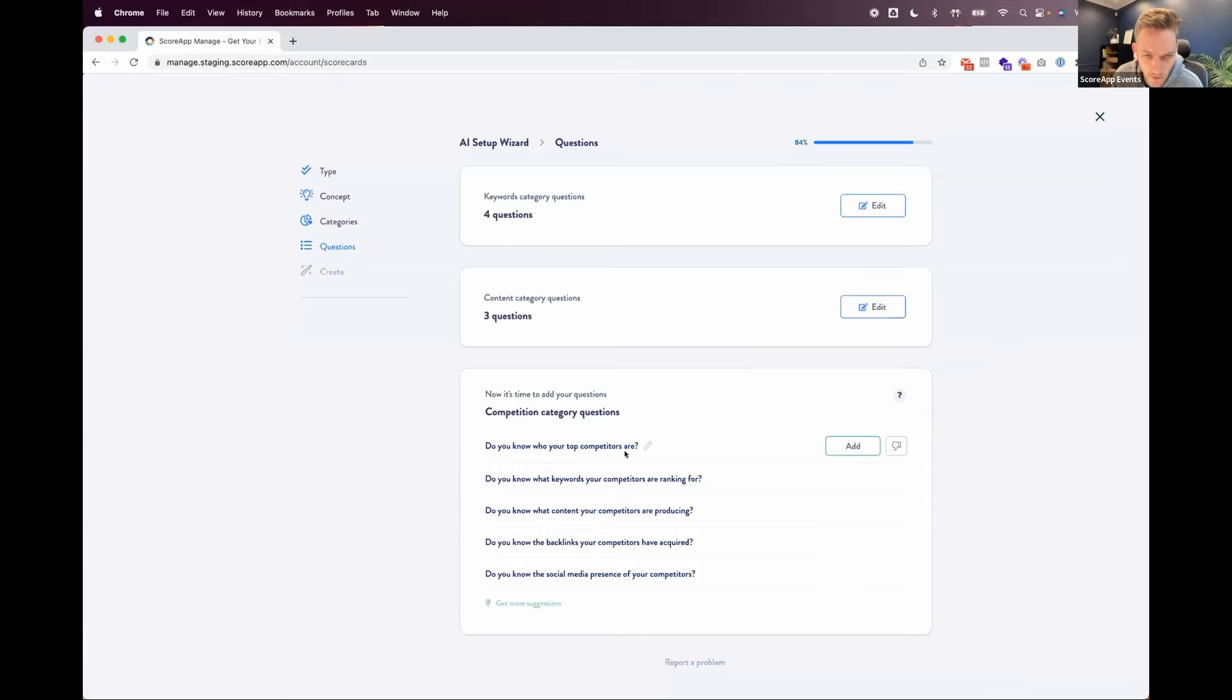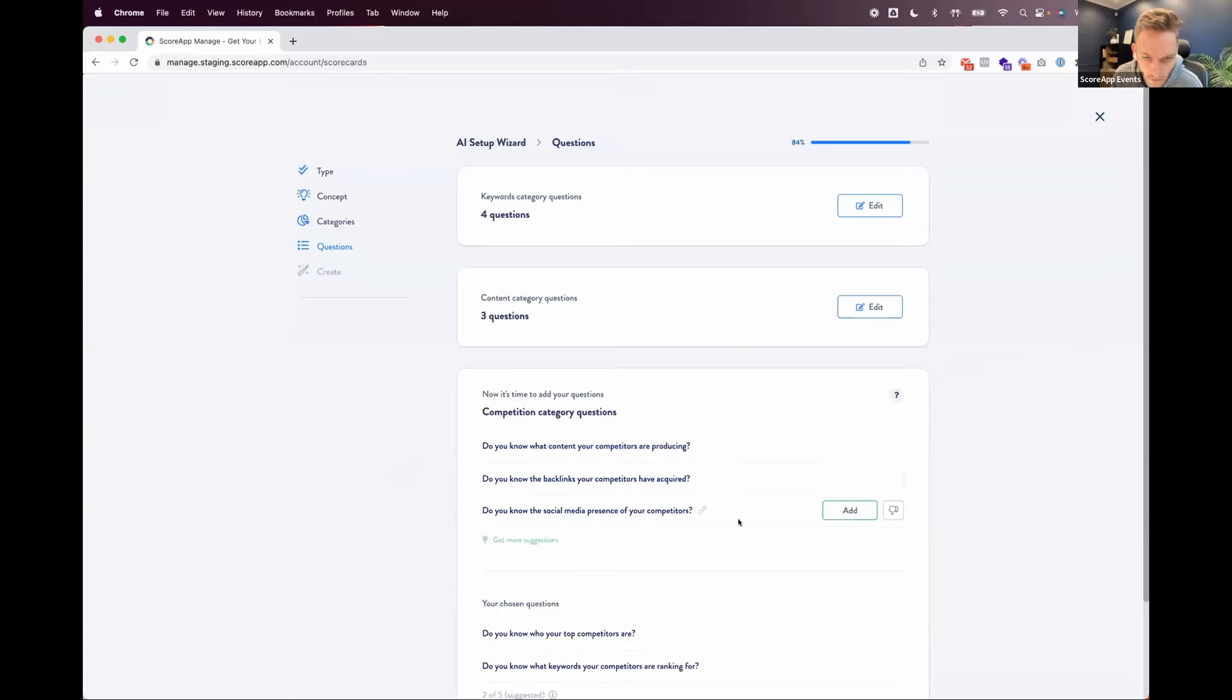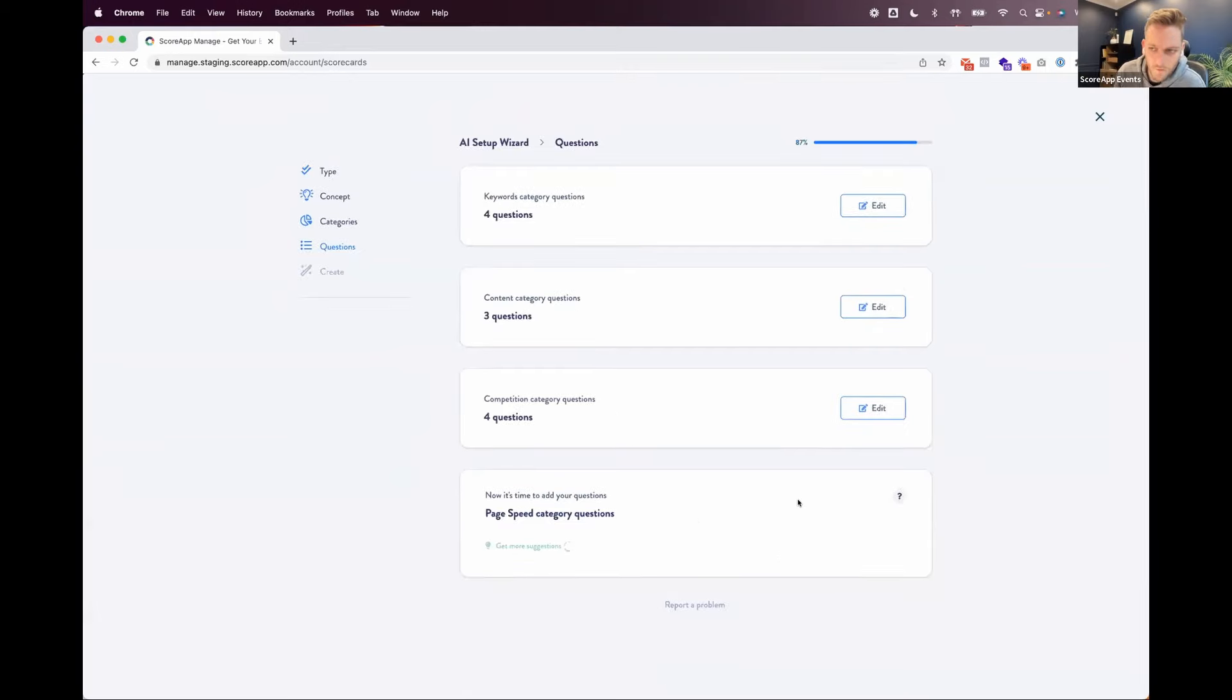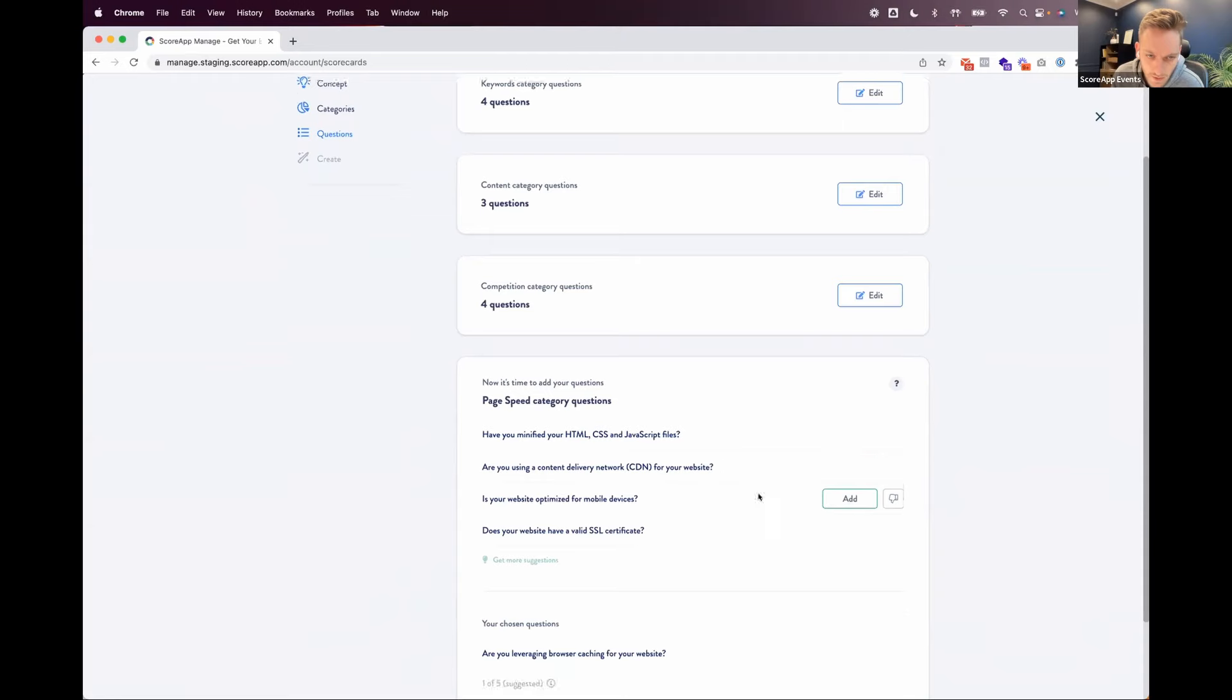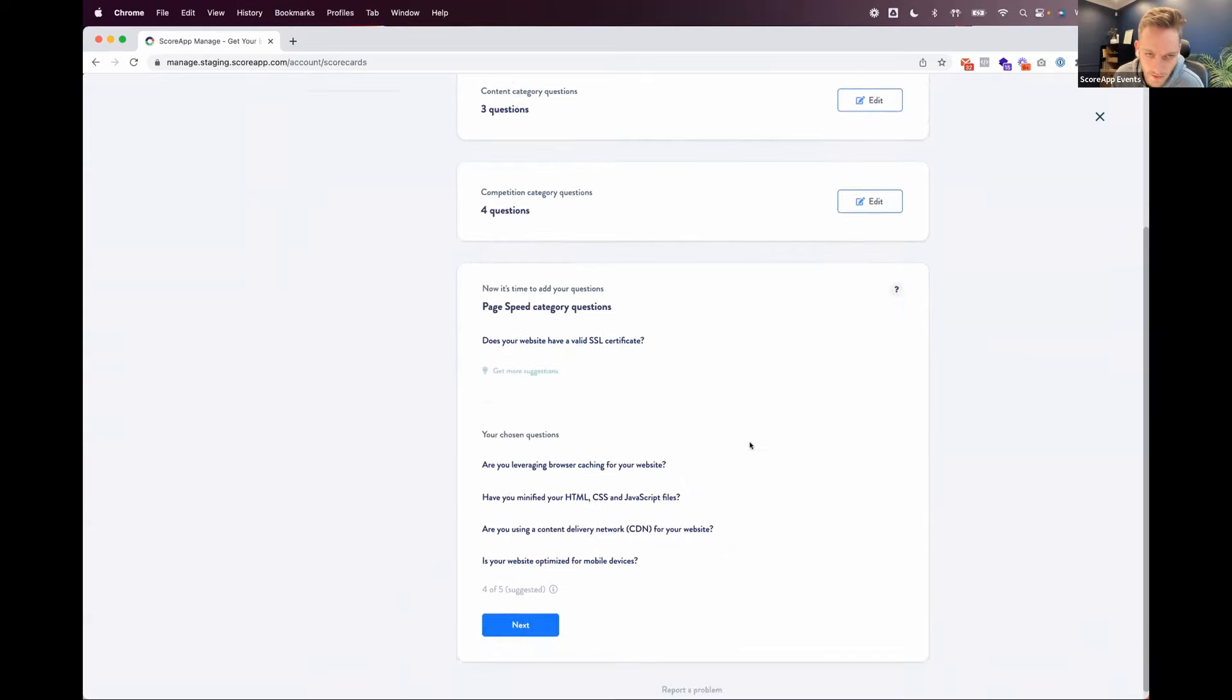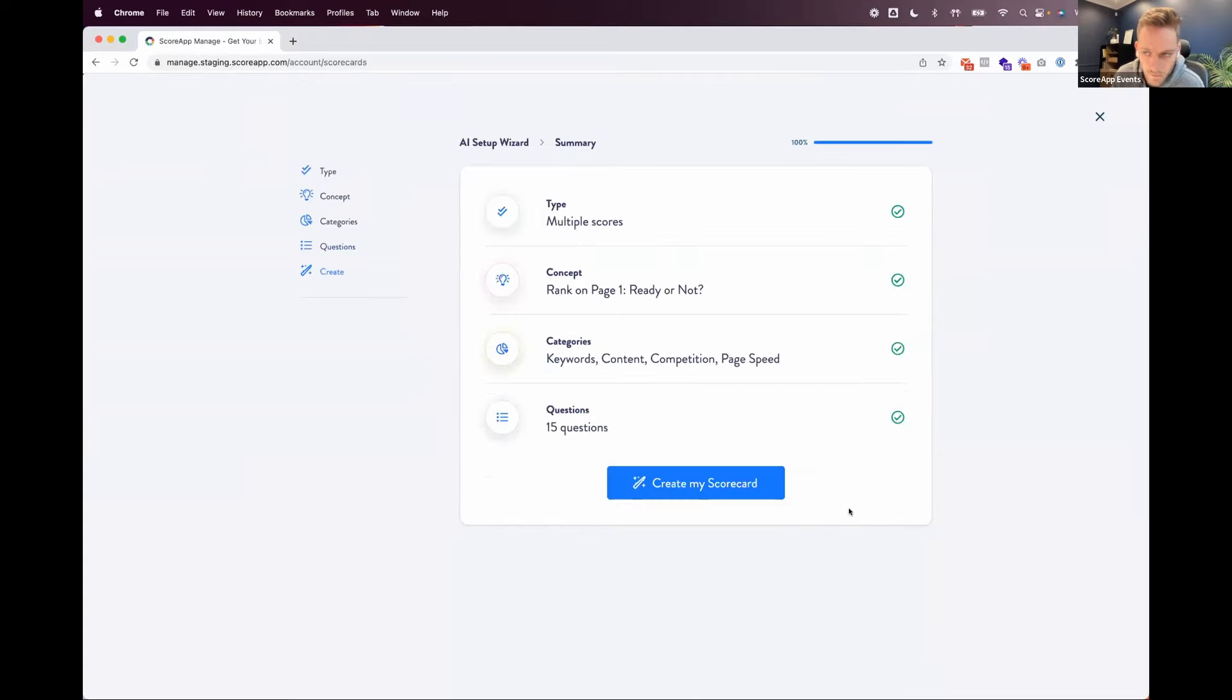Competition category. Do you know who your top competitors are? Do you know what keywords competitors are ranking for? Do you know the backlinks of competitors are required? Like these are spot on questions, social media personal competitors. All right. Final category. Page speed category questions. Are you leveraging browser caching for your website? Have you minified your HTML, CSS and JavaScript files? Are you using CDN? Is your website? Like, these are all the exact questions an SEO specialist would ask you.